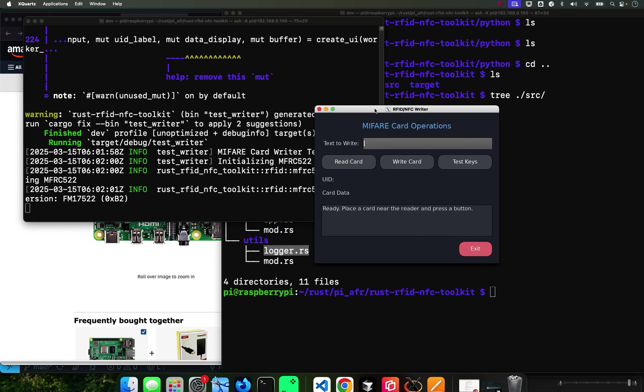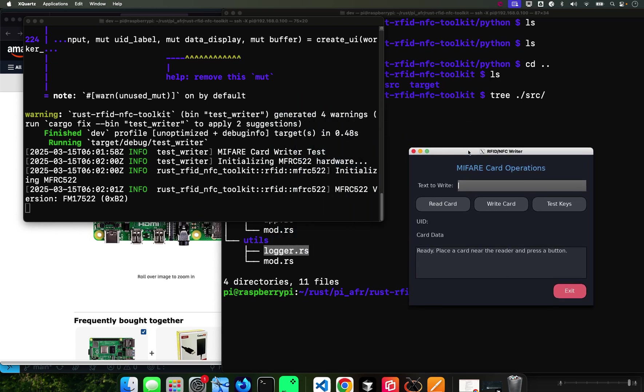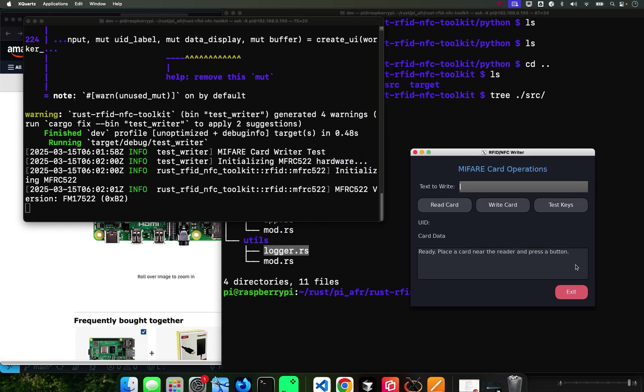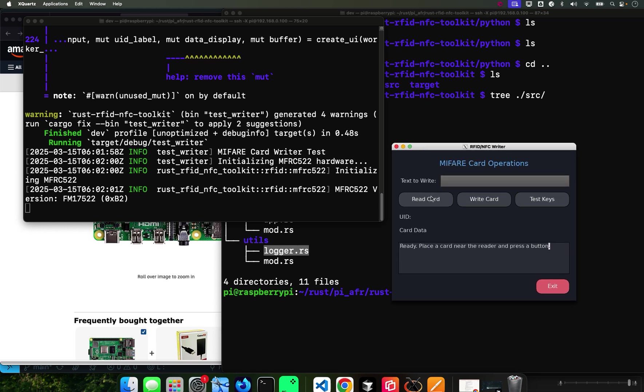This is the graphical user interface, courtesy of Fultick - this is using Fultick. I'm able to do like test some keys, so it tells me what to do, it tells me place a card near the reader.